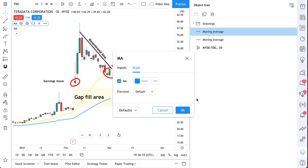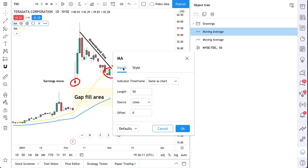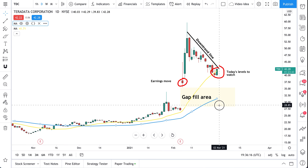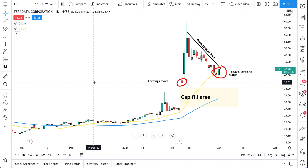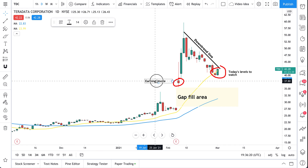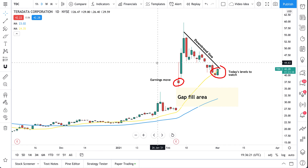If we click settings, we can adjust the moving average right from our object tree. So the object tree is how you manage everything that's going on. We'll show you a few examples — why don't we add a few more drawings to this chart.